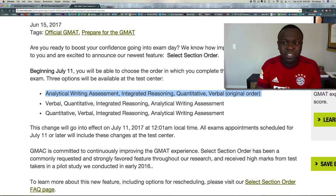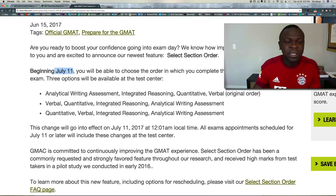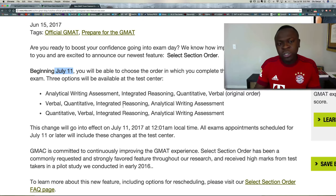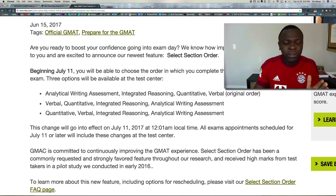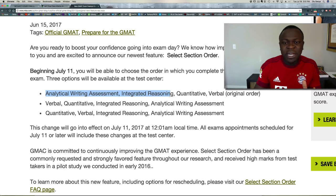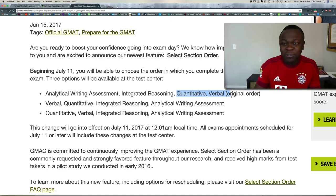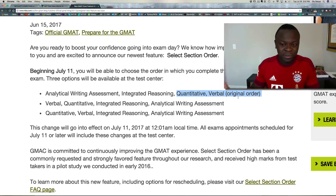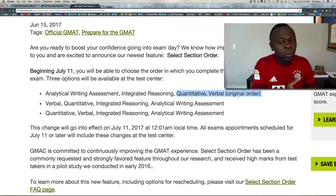Starting July 11th, 2017, the GMAT is now going to allow students to rearrange the order in which they see the test questions. That is huge, because traditionally what we've told a lot of our students here at Success Prep is to not burn their energy on the analytical writing assessment and the integrated reasoning sections, because the quant and the verbal are the ones that are really important.